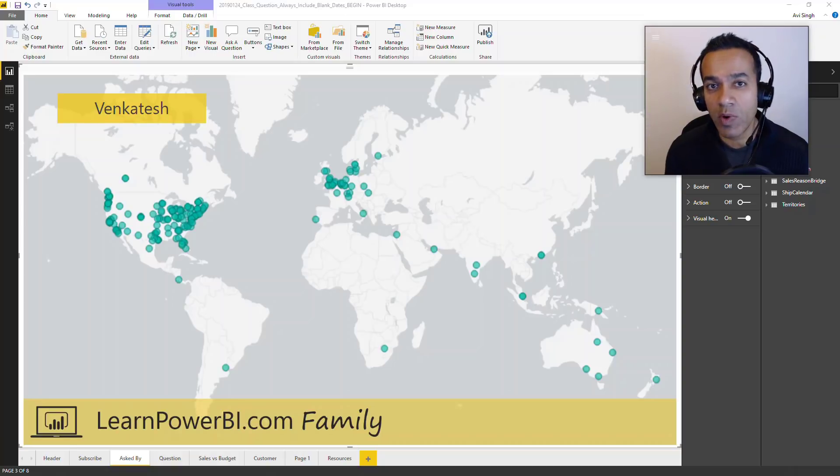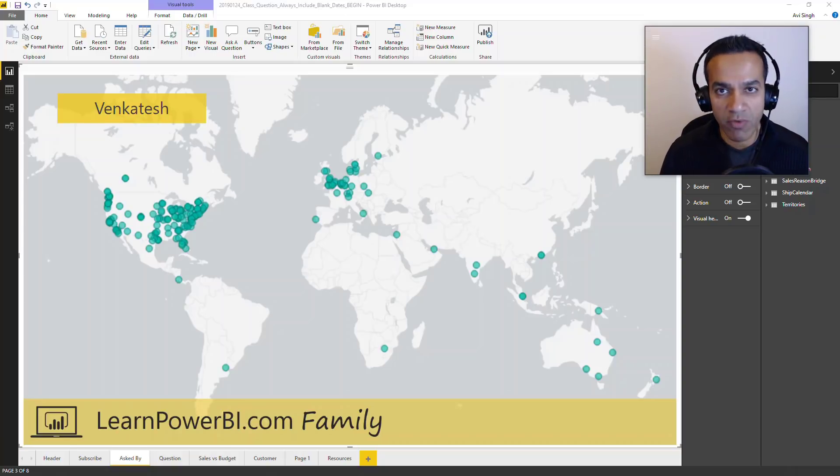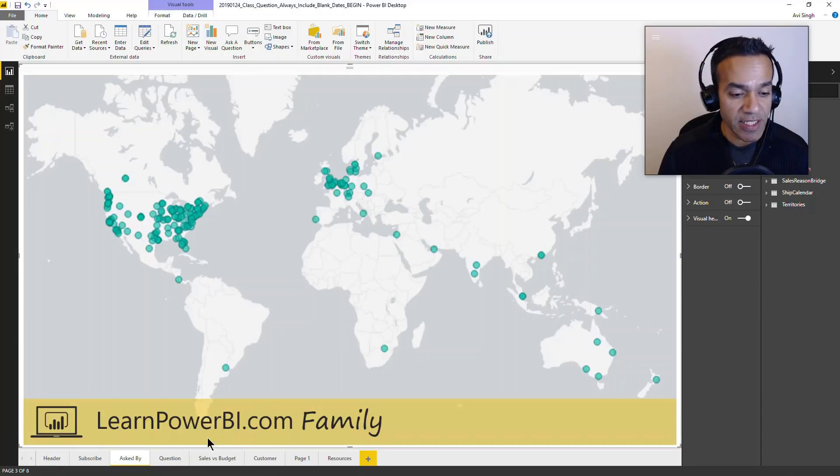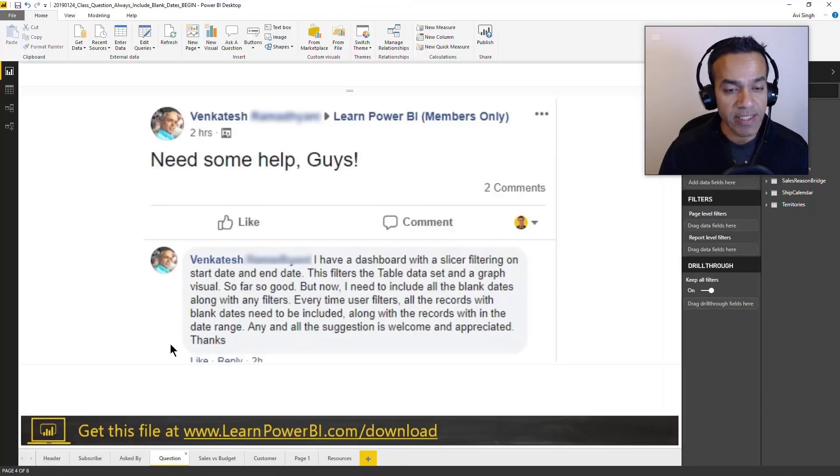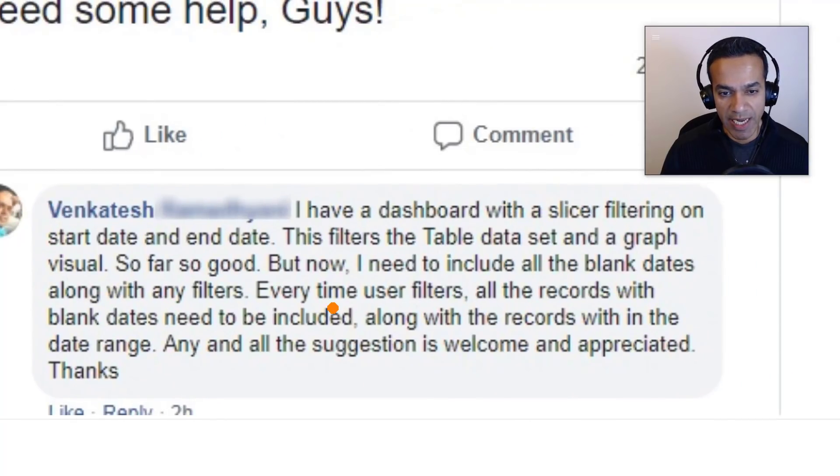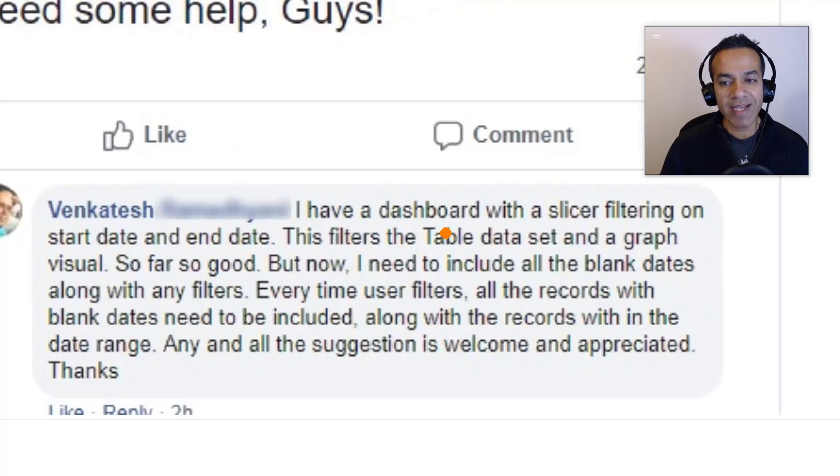Hello my friends, today we're answering a question that came in from one of our Learn Power BI family members, Wenkitesh. This is what Wenkitesh is asking and I'll show you exactly what he's talking about.